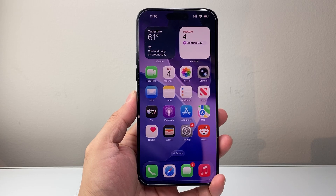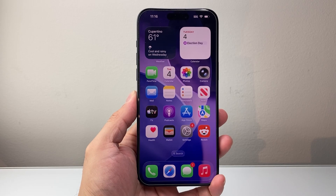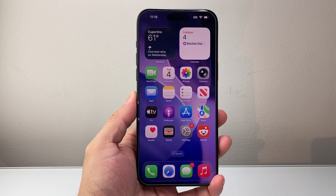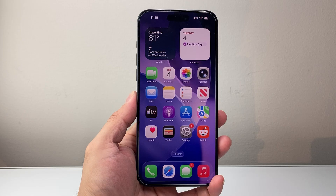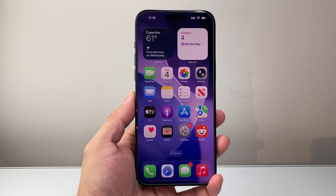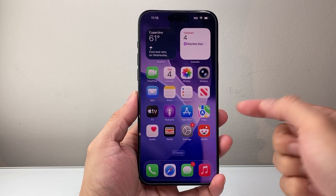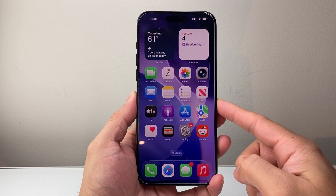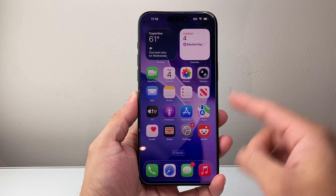Hey everyone, Tech Gementor here with a video for you guys. In today's video, I'm going to show you how to hide apps on your iPhone, specifically on iOS 26 or newer. So let's get started.